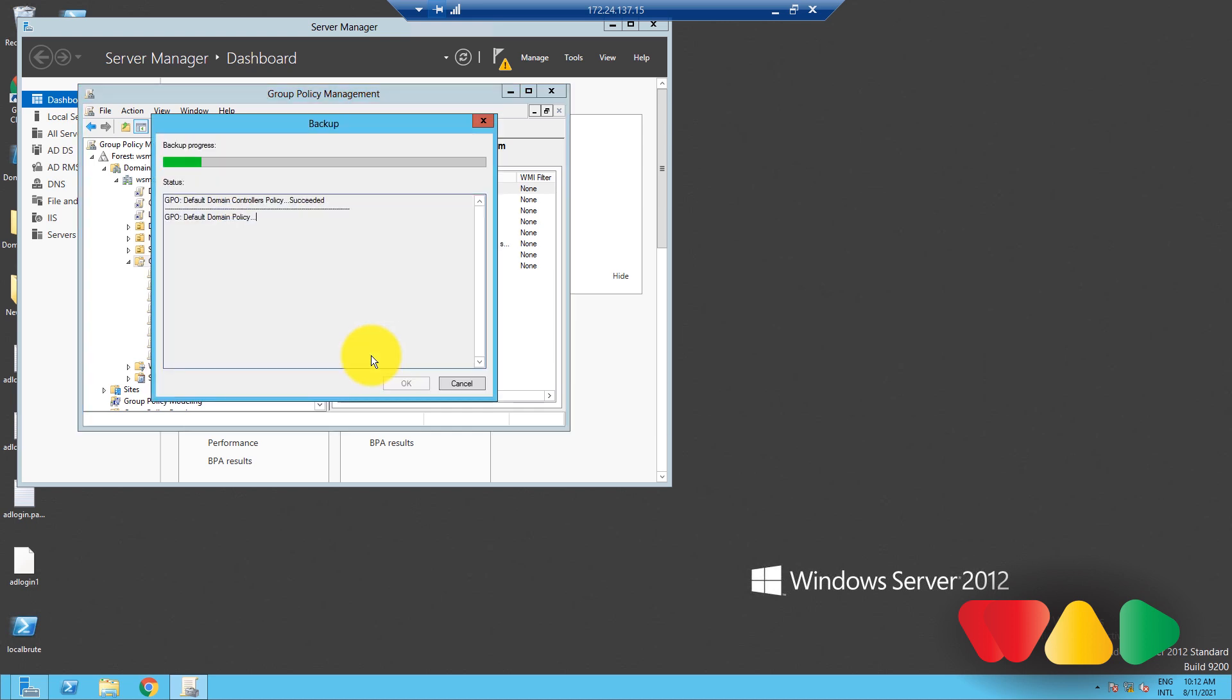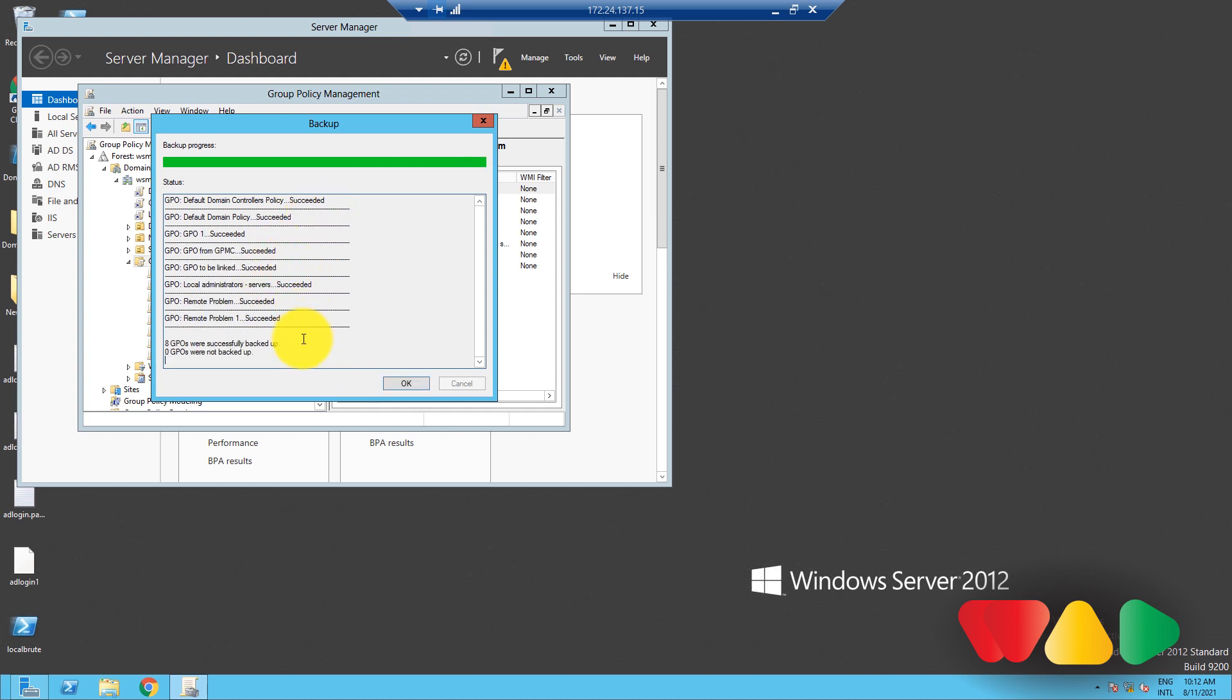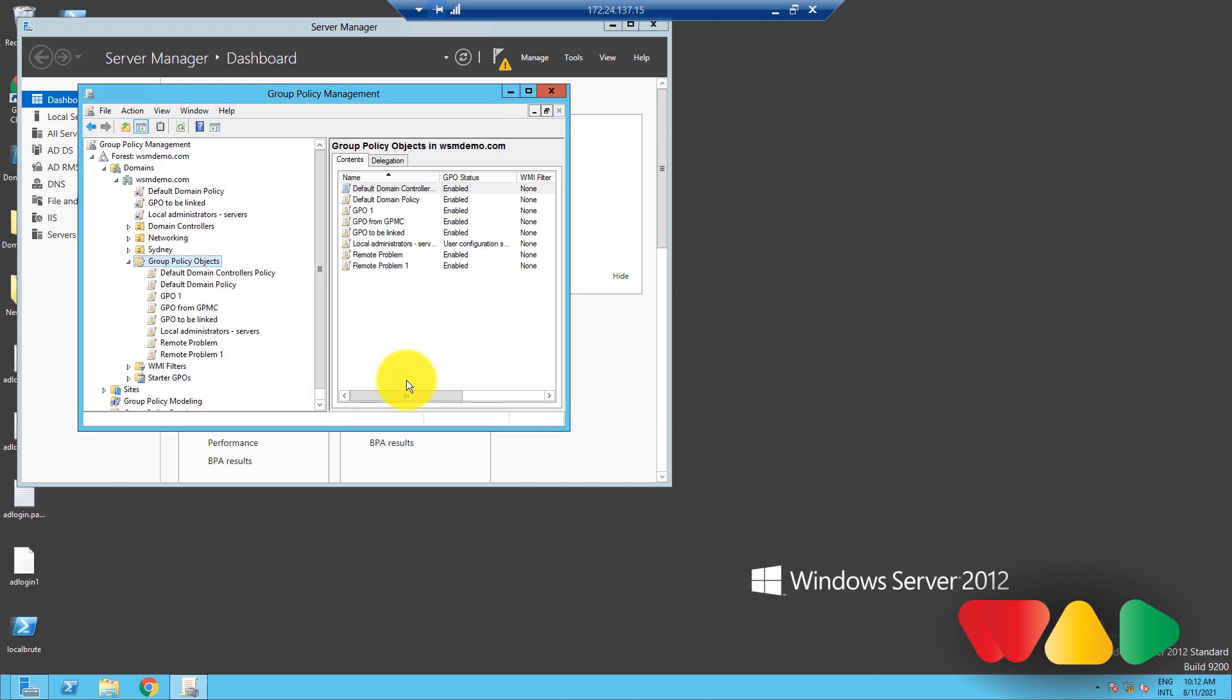Once the GPO Backup operation is done, the window will intimate you that the process has been completed. Click OK. And now all your GPOs have been backed up.